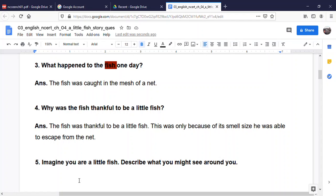Why was the fish thankful to be a little fish? Because it was her small size that saved him from getting caught in the mesh of the fishermen's net. The fish was thankful to be a little fish because of its small size, which allowed it to escape from the net.